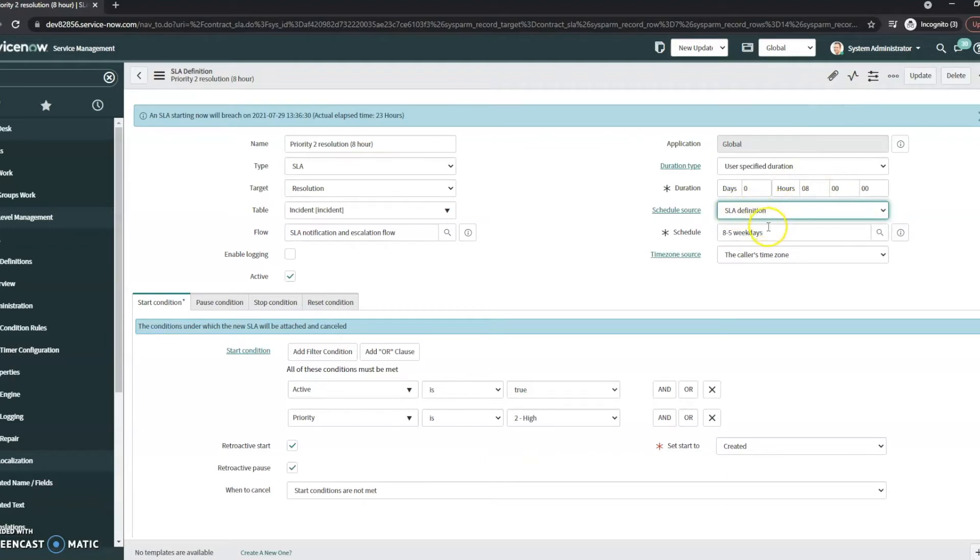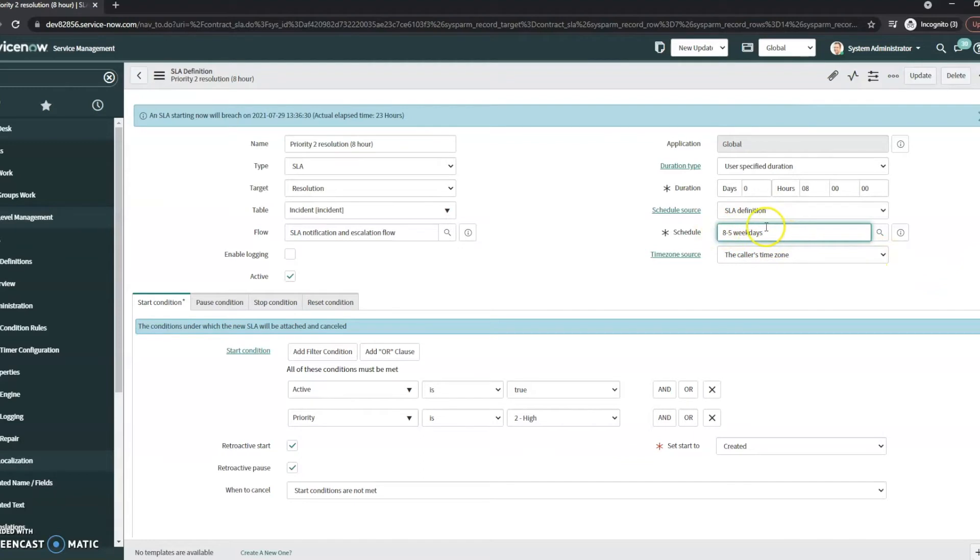Schedule source, our SLA definition, and the schedule that we're using, we can define our own schedules. But in this case, it's just eight to five during weekdays. So the weekends won't be going against the SLA. And the time zone is going to be the caller's time zone.